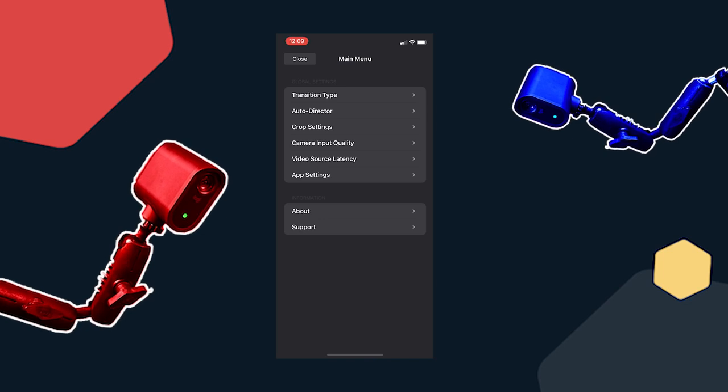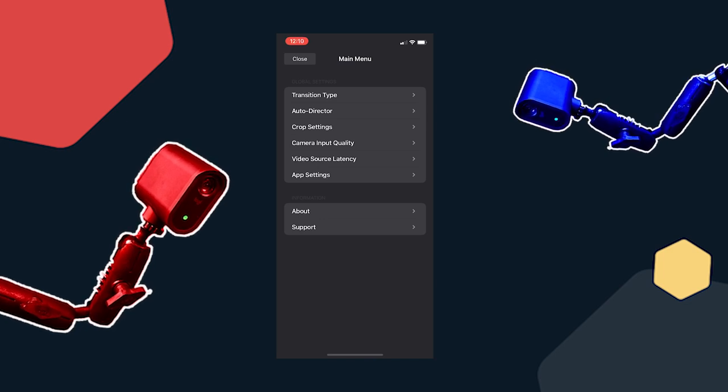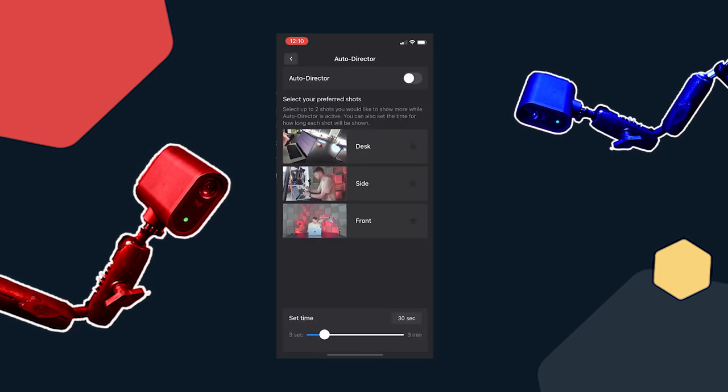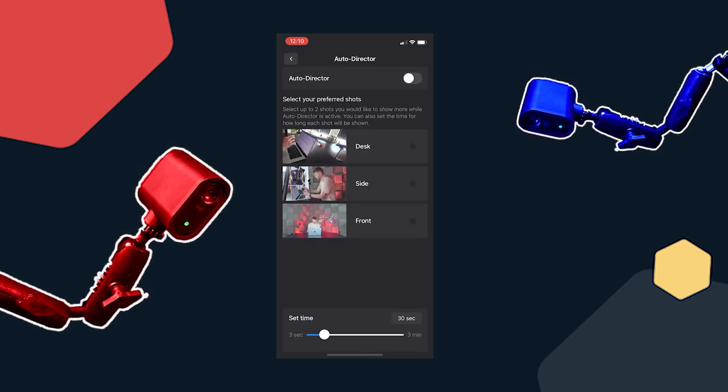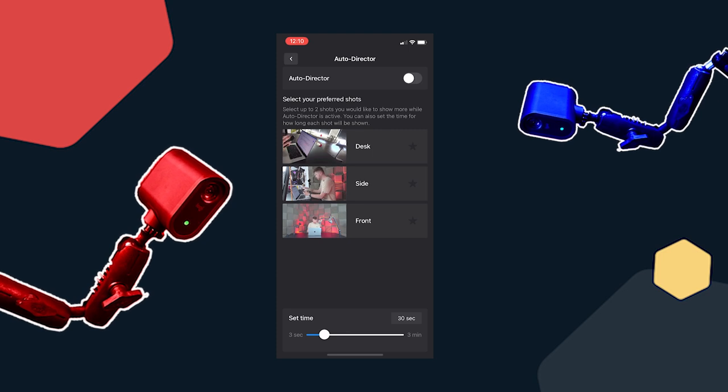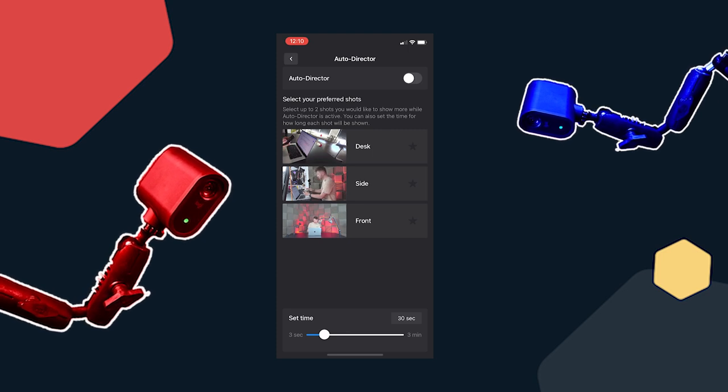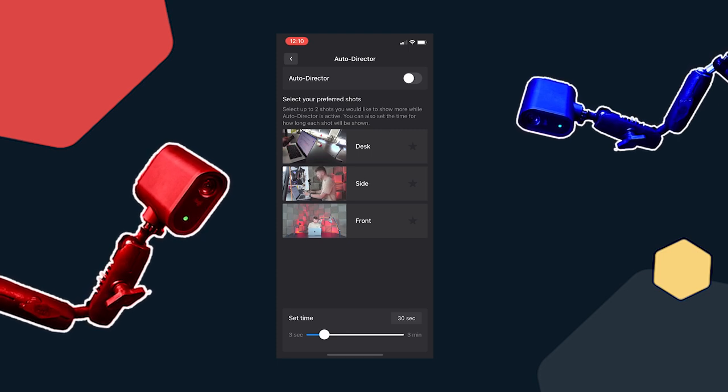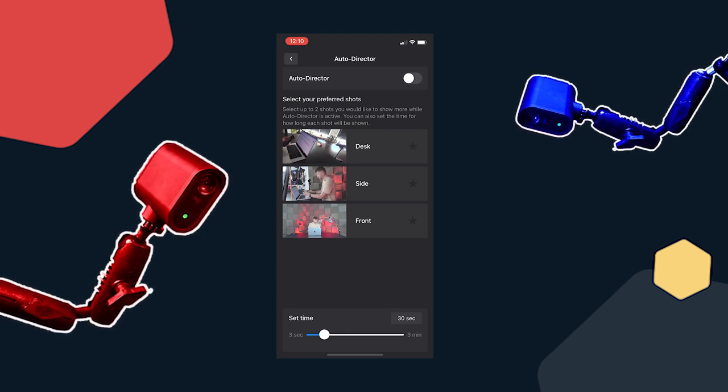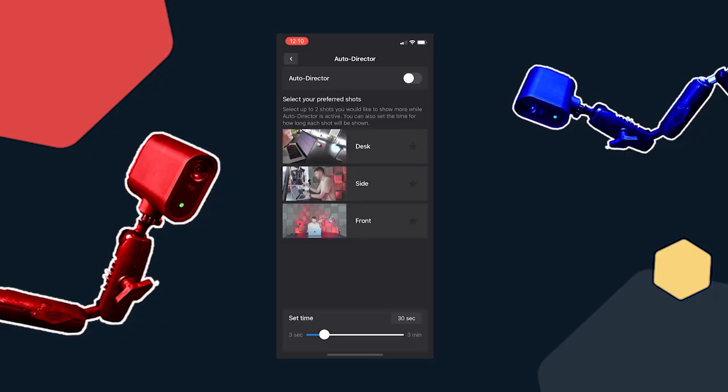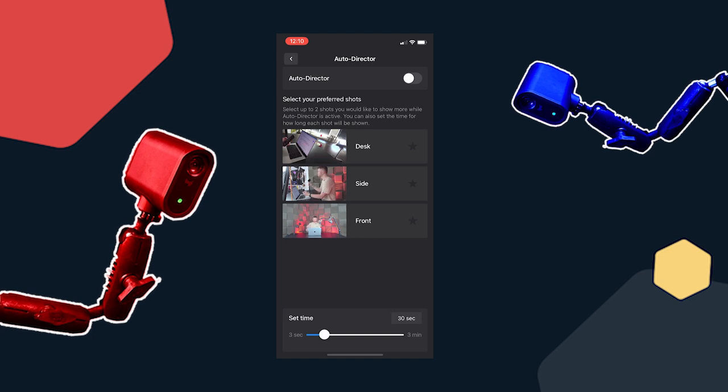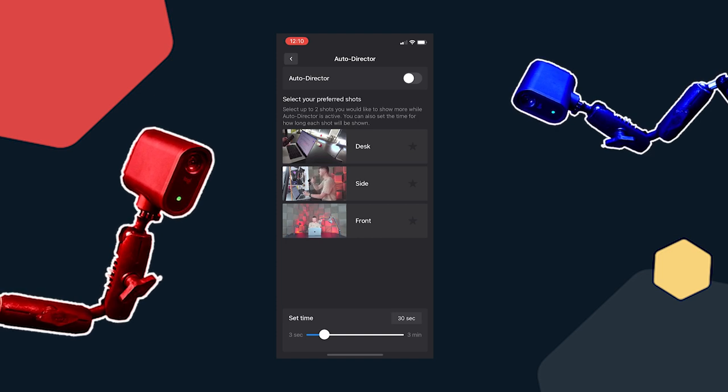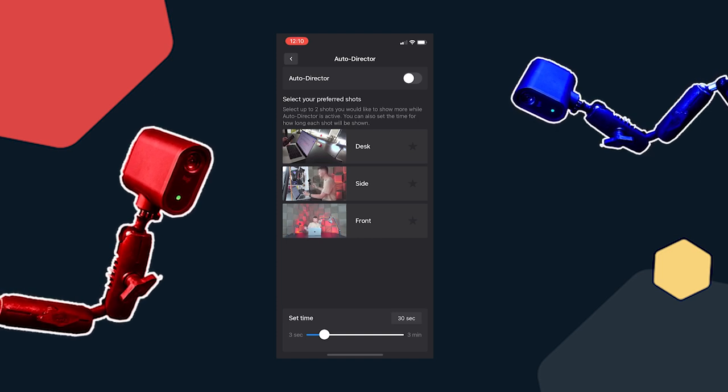Also in the menu there is an option for auto director. If you click on this you'll see all of your cameras and you'll also see a set time at the bottom. So basically what this does is you can set a time of like three seconds and then the auto director will know to cut between each camera every three seconds. So if you want to keep the variety up a little bit it's a great way of doing that.